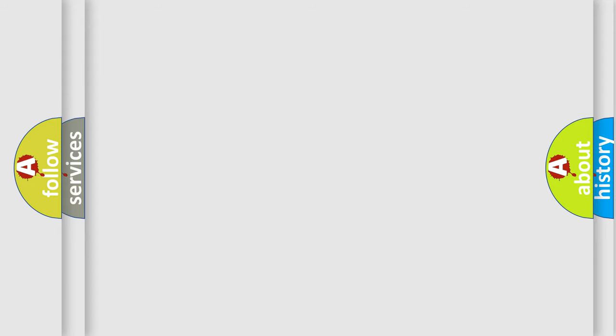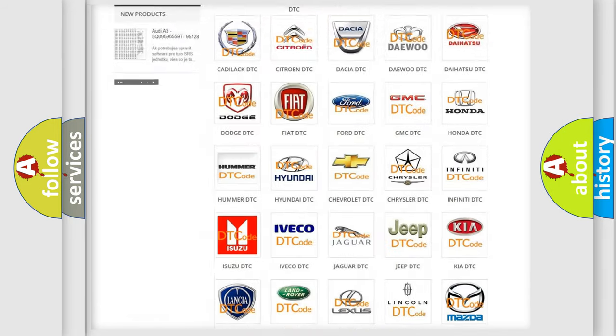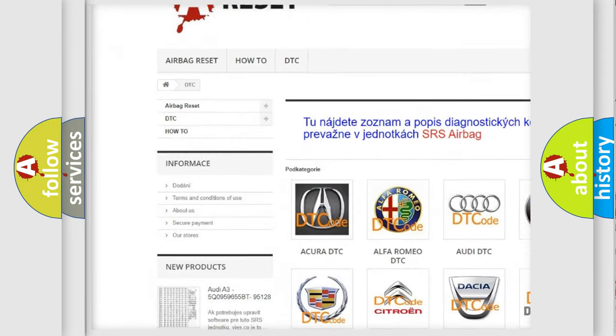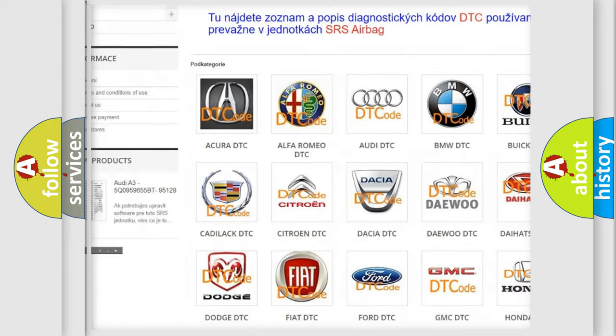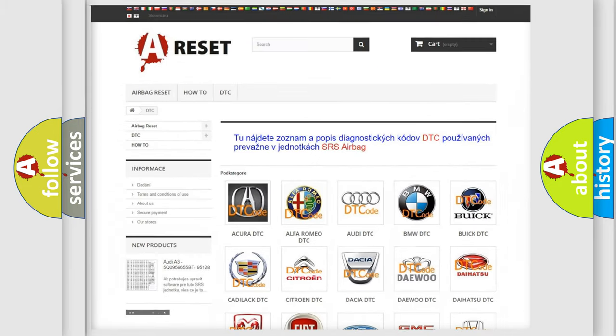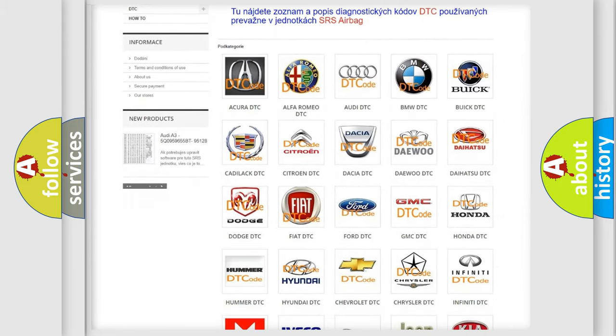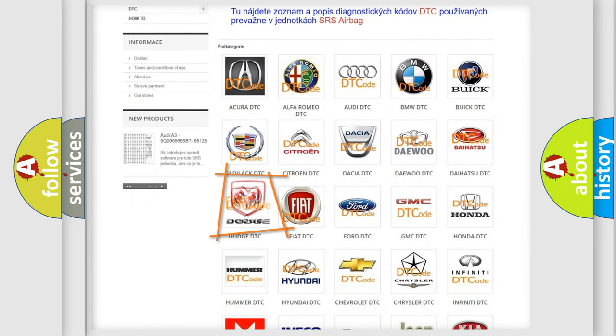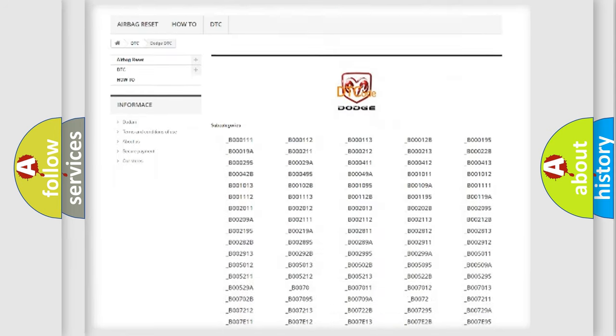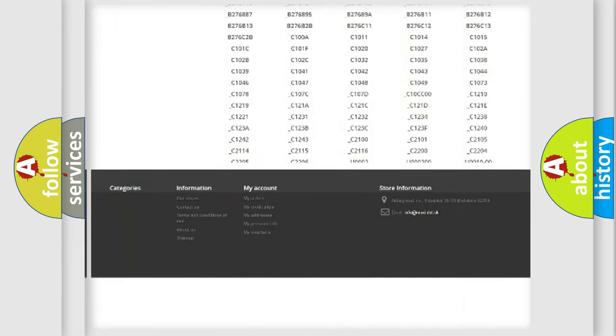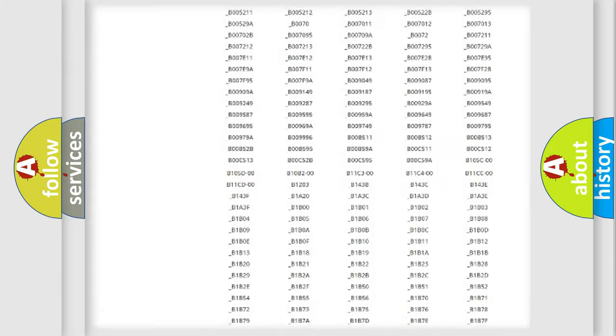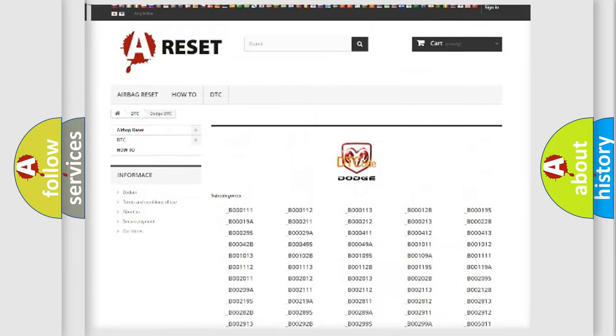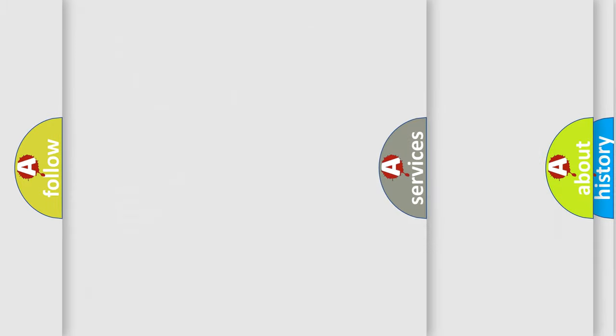Our website airbagreset.sk produces useful videos for you. You do not have to go through the OBD2 protocol anymore to know how to troubleshoot any car breakdown. You will find all the diagnostic codes that can be diagnosed in Dodge vehicles, and also many other useful things.